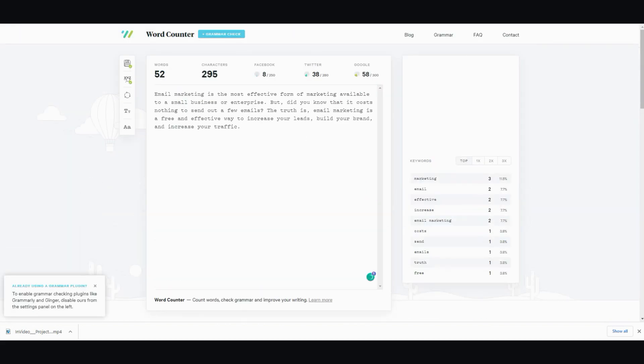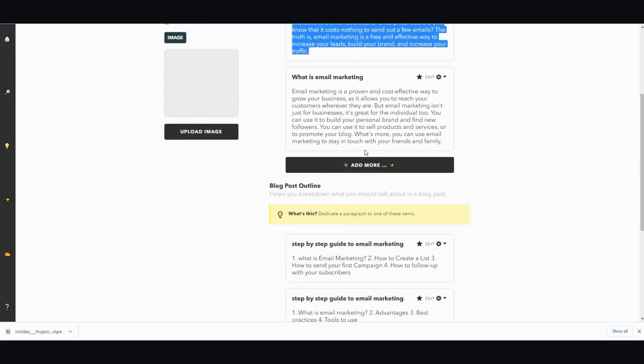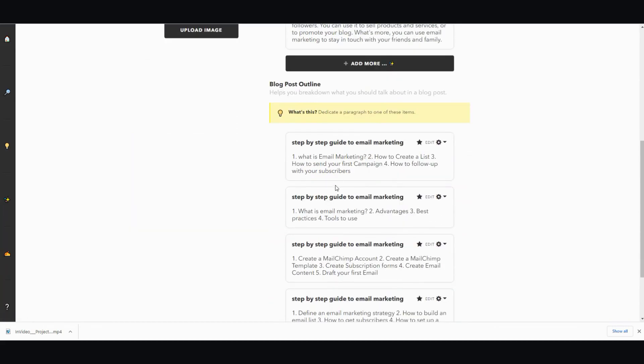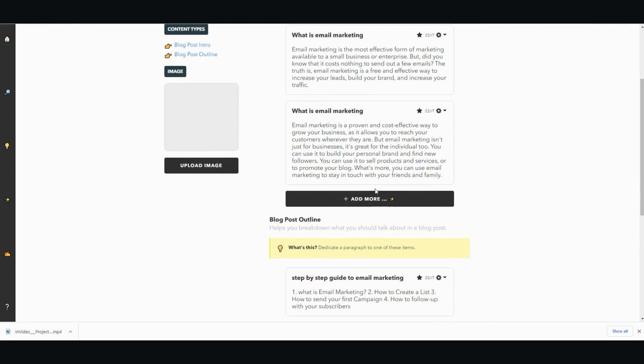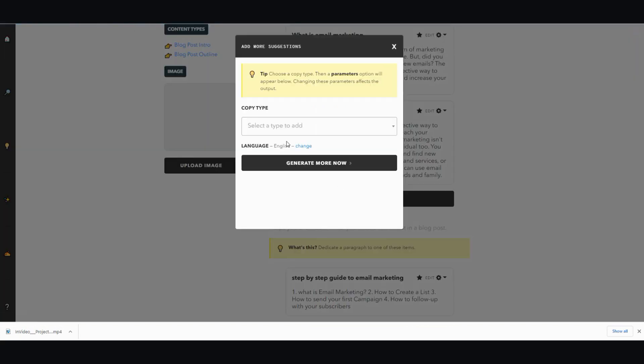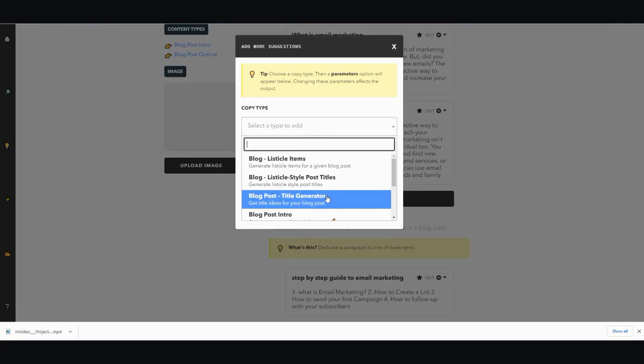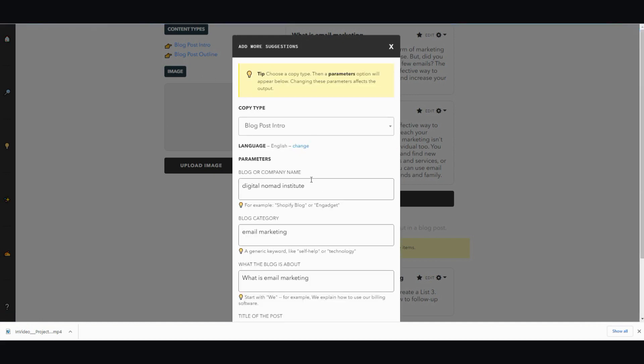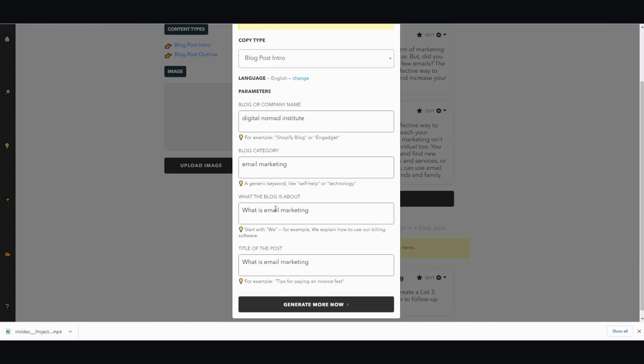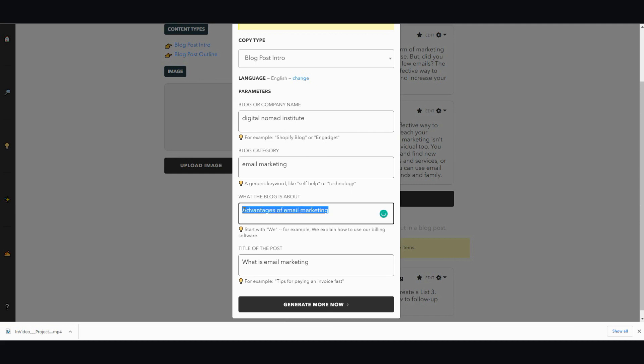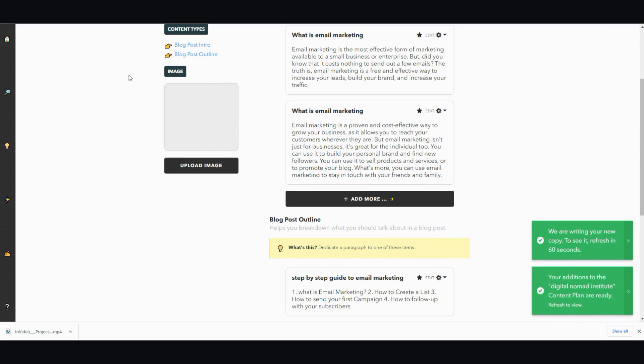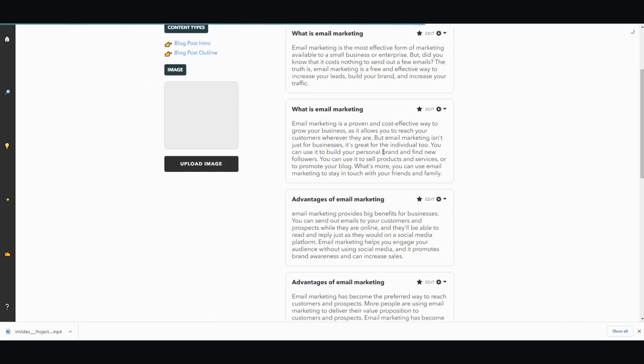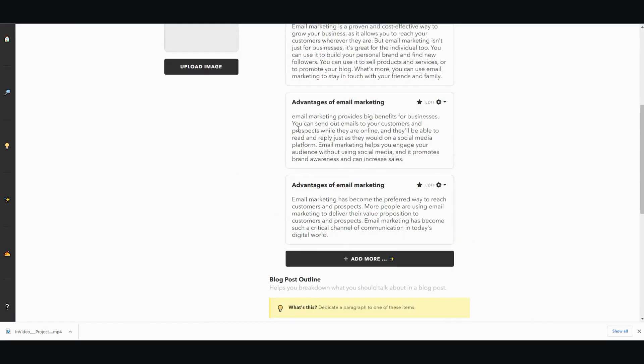And then I'm going to go into the next section. I'm going to have to add more. Let's see. Go back to intro and just add a bit more to clarify advantages of email marketing. I'm going to add that in, add that in here, generate more. And then hit the refresh button. Now you have the second part.